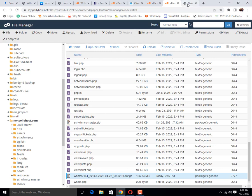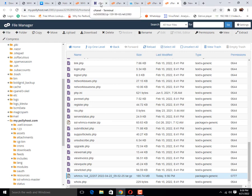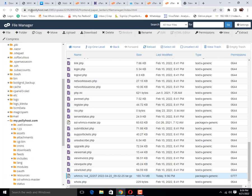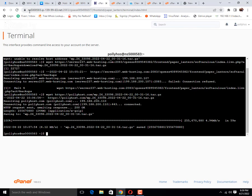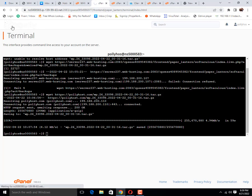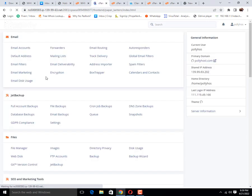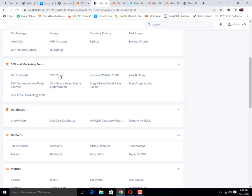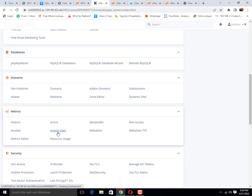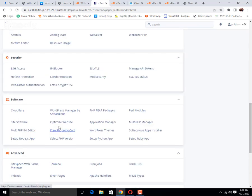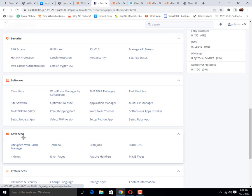Then the next step you need to log in the destination cPanel. You can see that source cPanel was my.polyhost.net server name and destination cPanel is this one. You need to log in destination cPanel, then find out the terminal option. Here is the advanced tab and this is the terminal option.